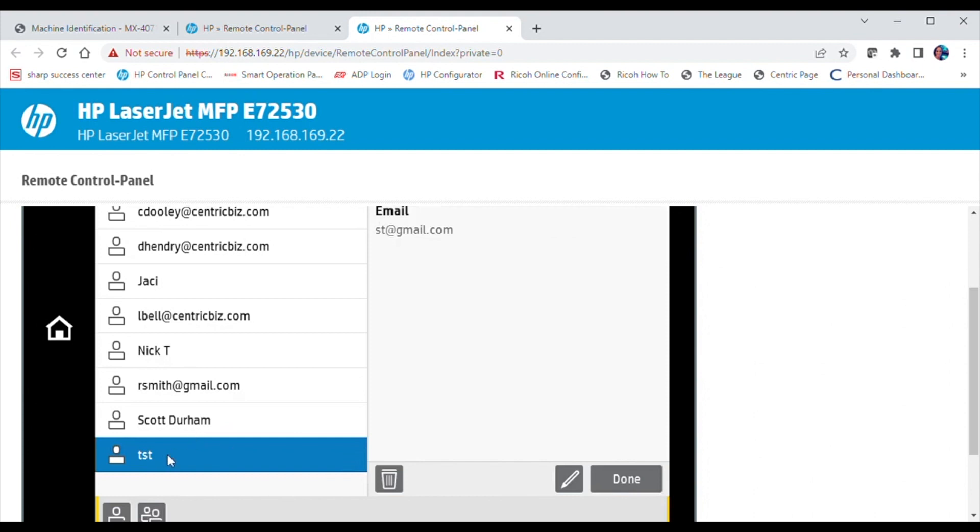If you have a contact that you wish to edit, select the contact. Select the pencil icon.